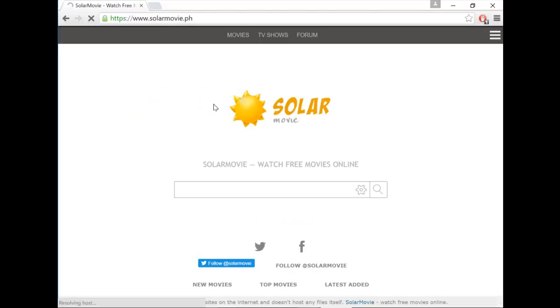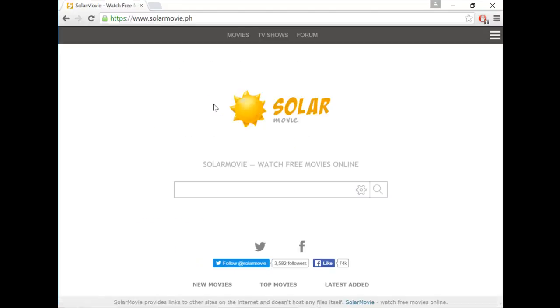The first link that comes up is www.Solamovie.ph. You want to click that and it should bring you to this website.